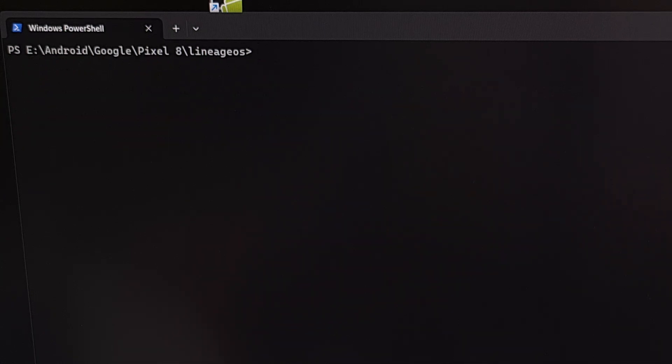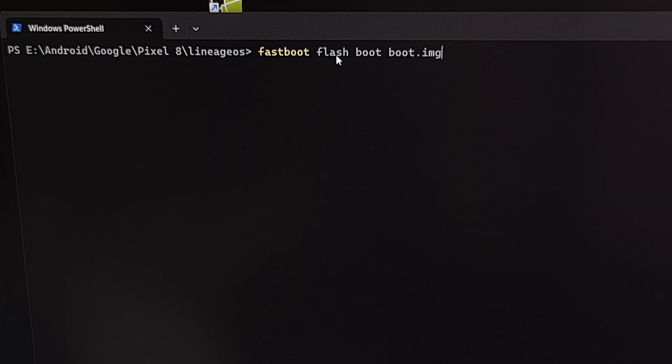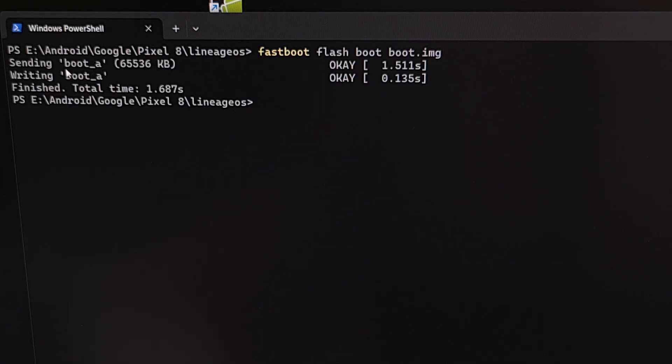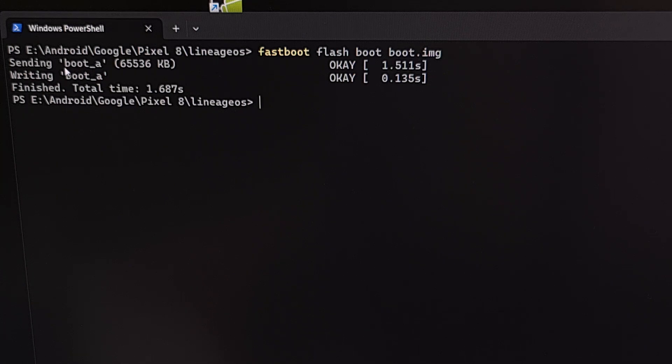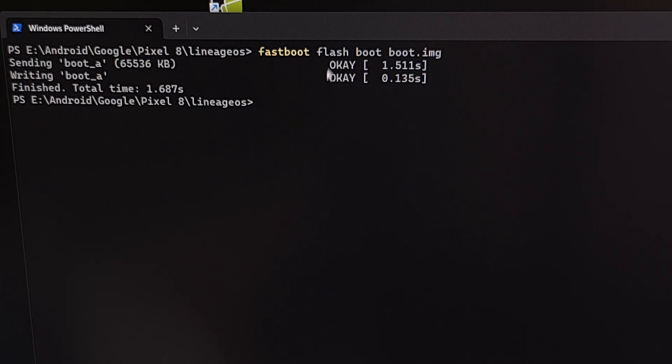So, we're going to first begin by executing this command, fastboot space flash space boot space boot.img. And we're going to press enter. You should see that file being sent to a boot partition. It'll either be boot underscore A or boot underscore B. And then it will write that file to that partition. And we should get two OK messages right there.